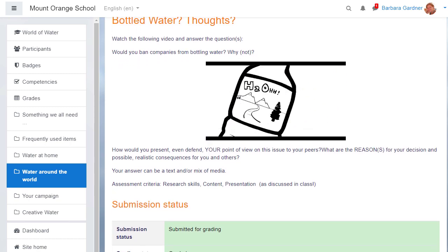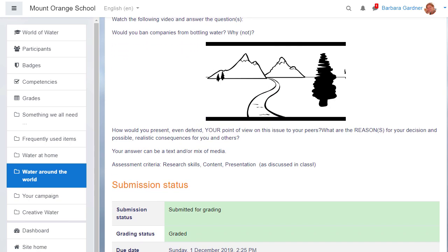An assignment may be for one individual or it may be for a group and as a teacher you can choose whether or not to see the identities of your learners as you're grading it.